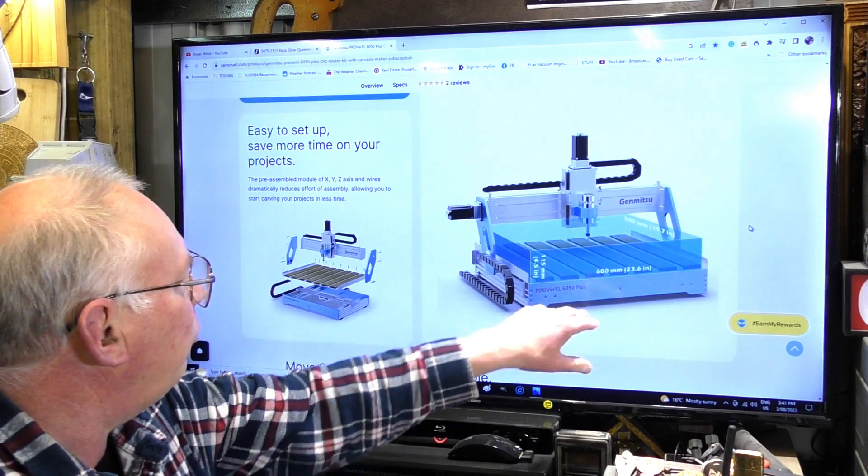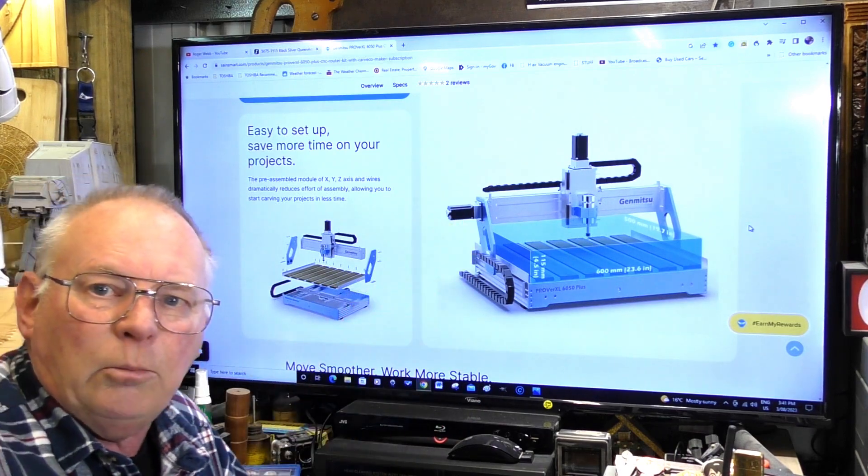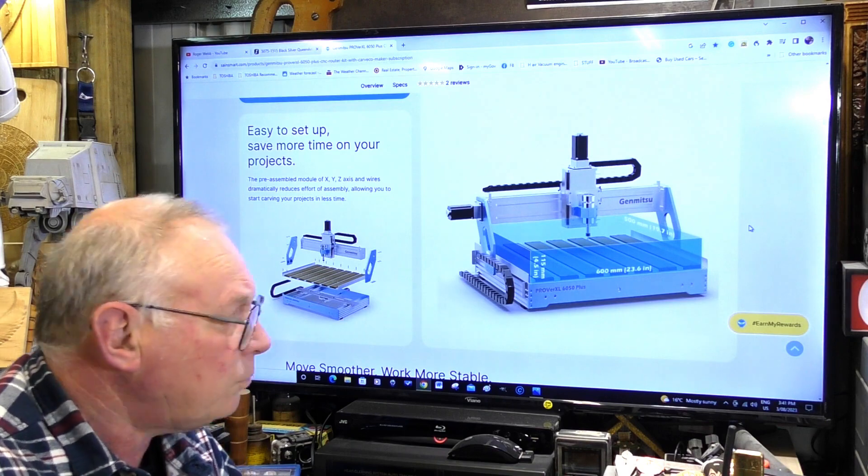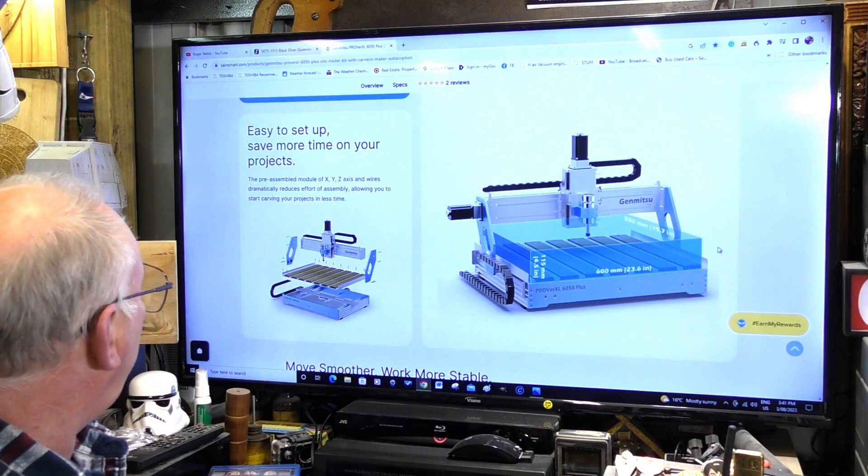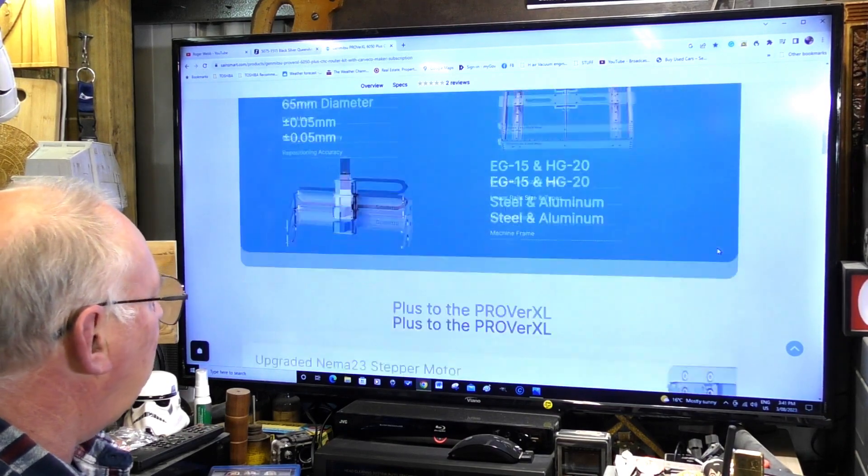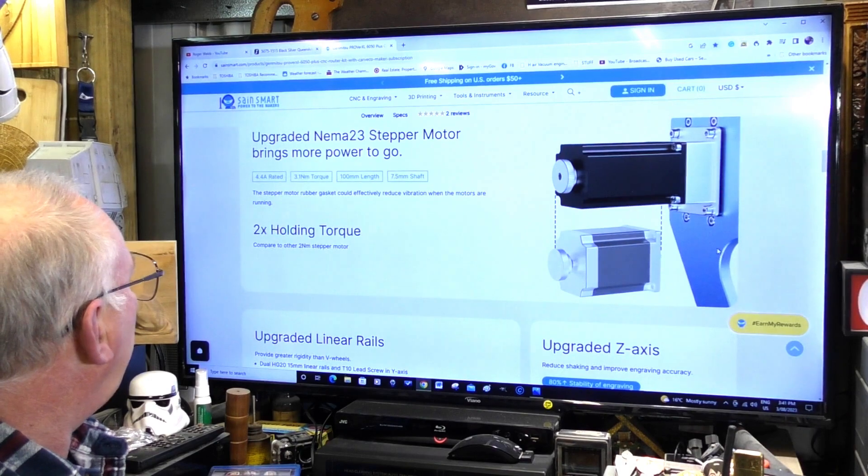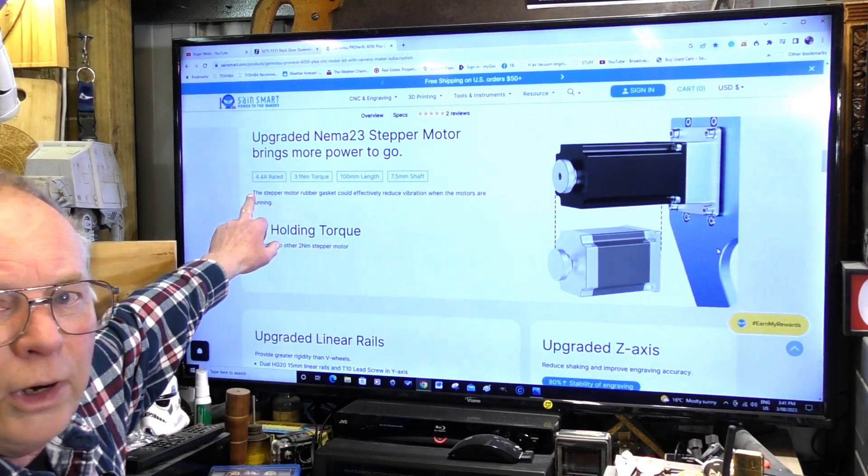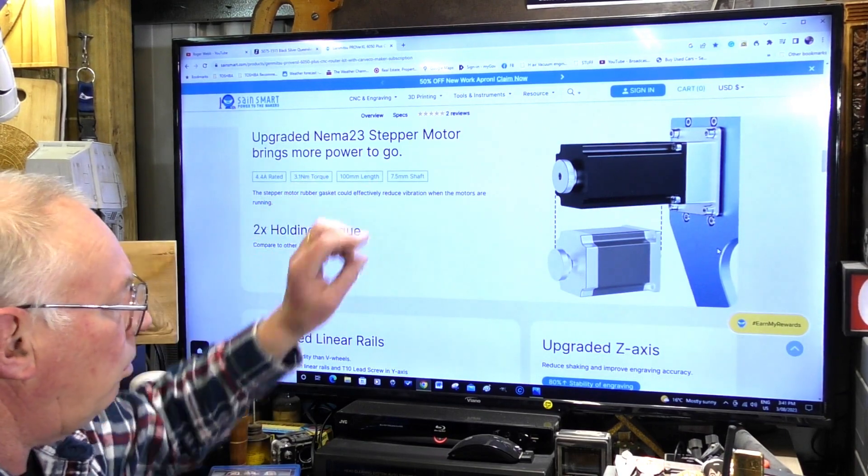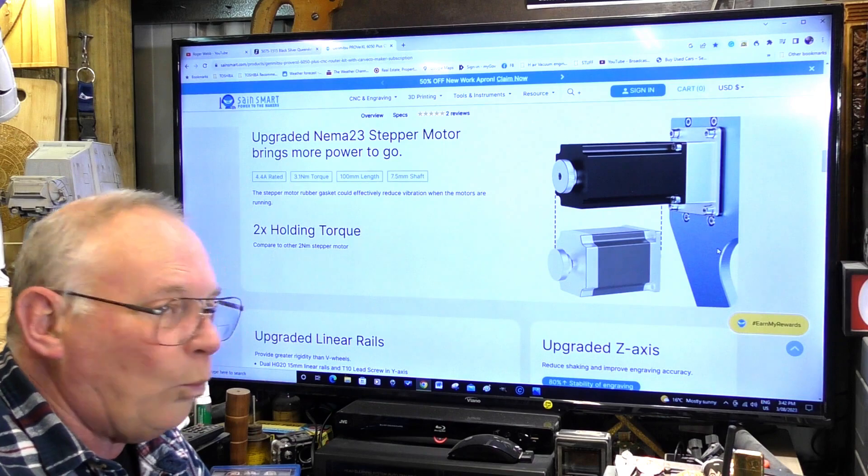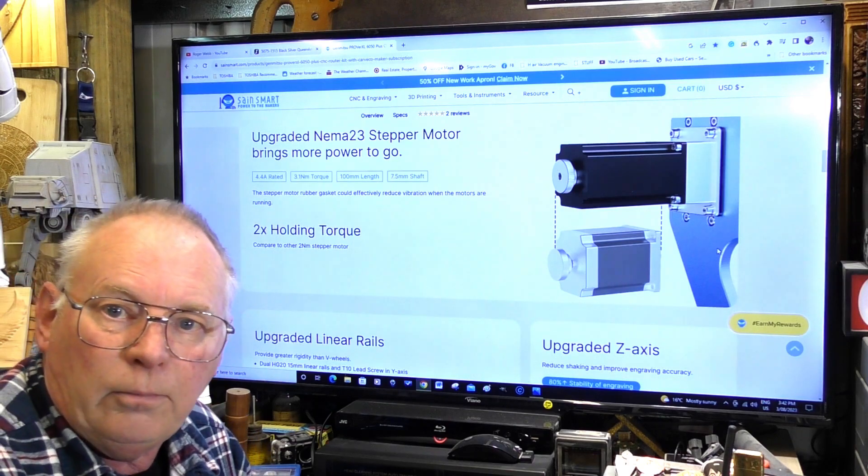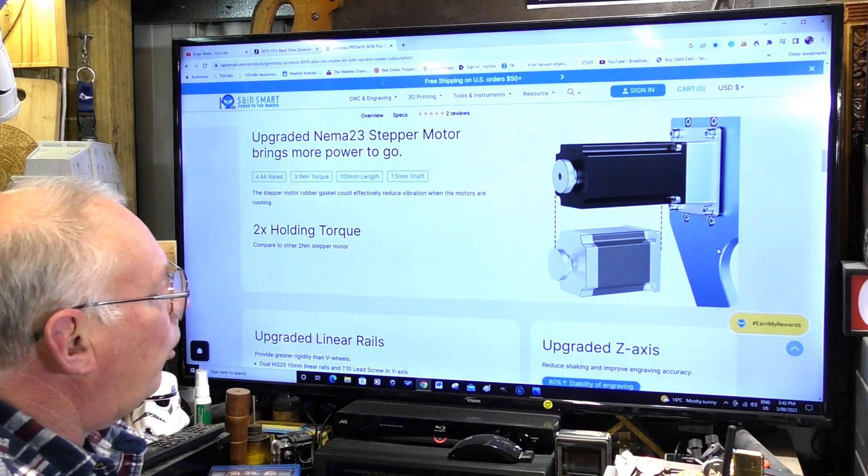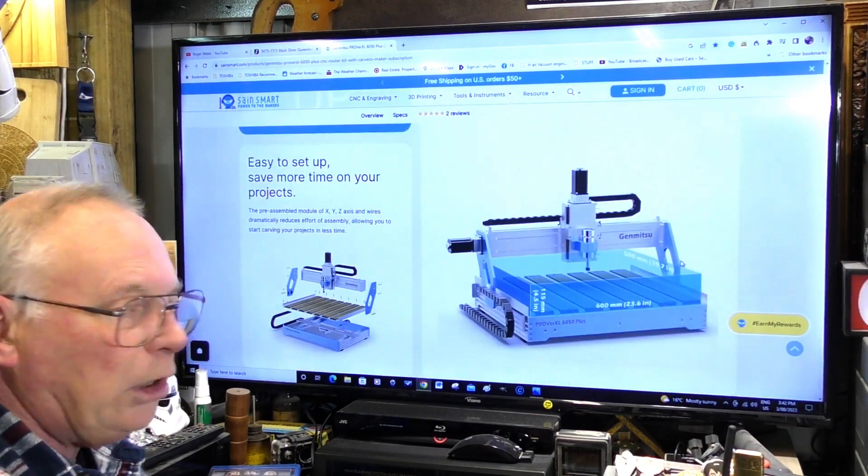The big thing with this one is these are Nema 23s as well. These are 4.4 amp and they're 3.1 newton meters. That's the same ones as I've got on my Avid over there, so it'll really push a full-size router.